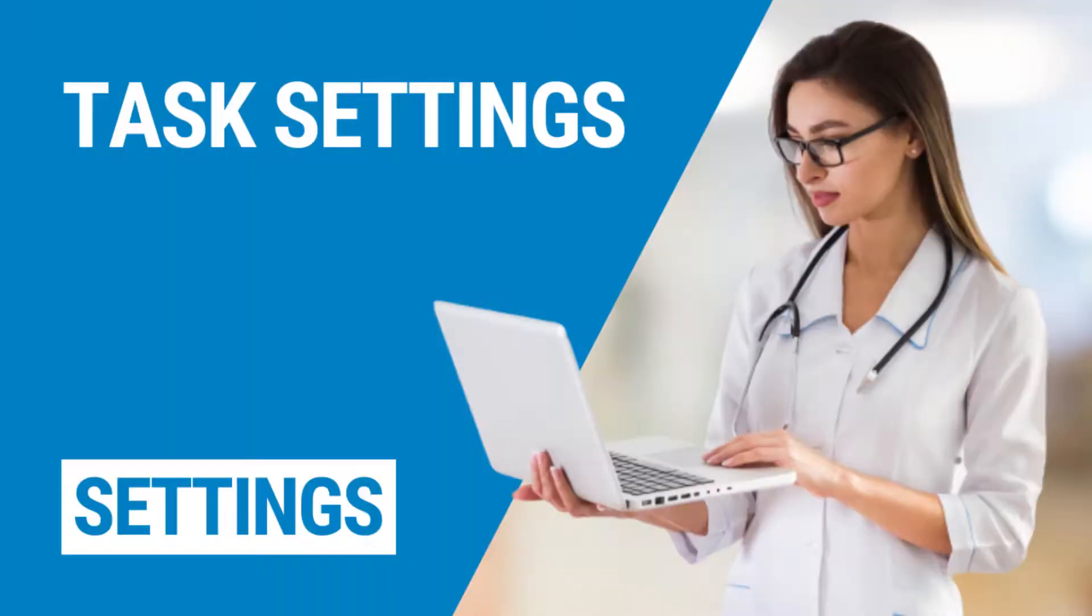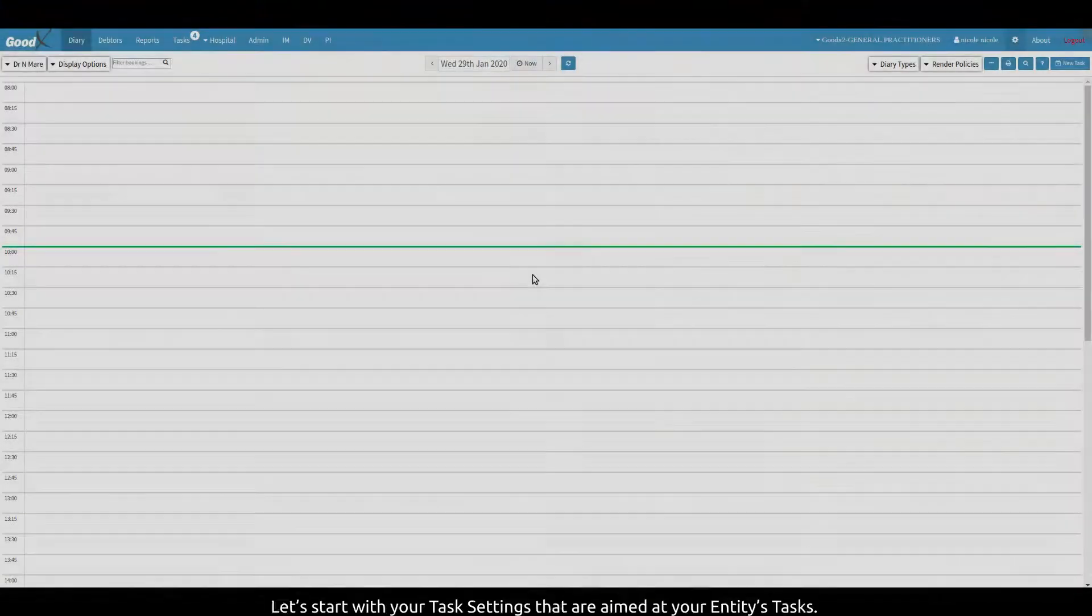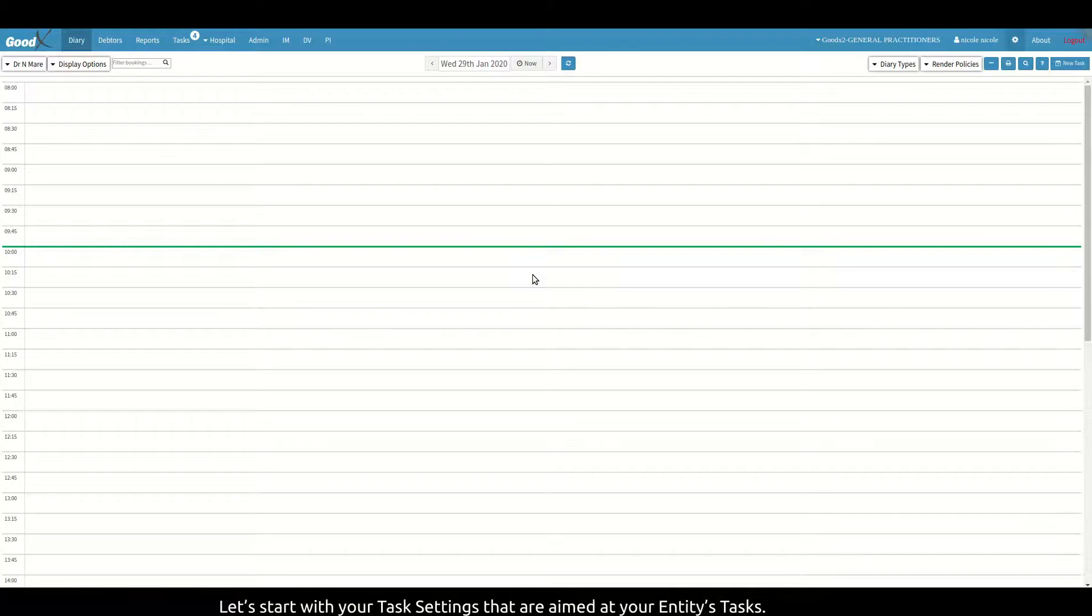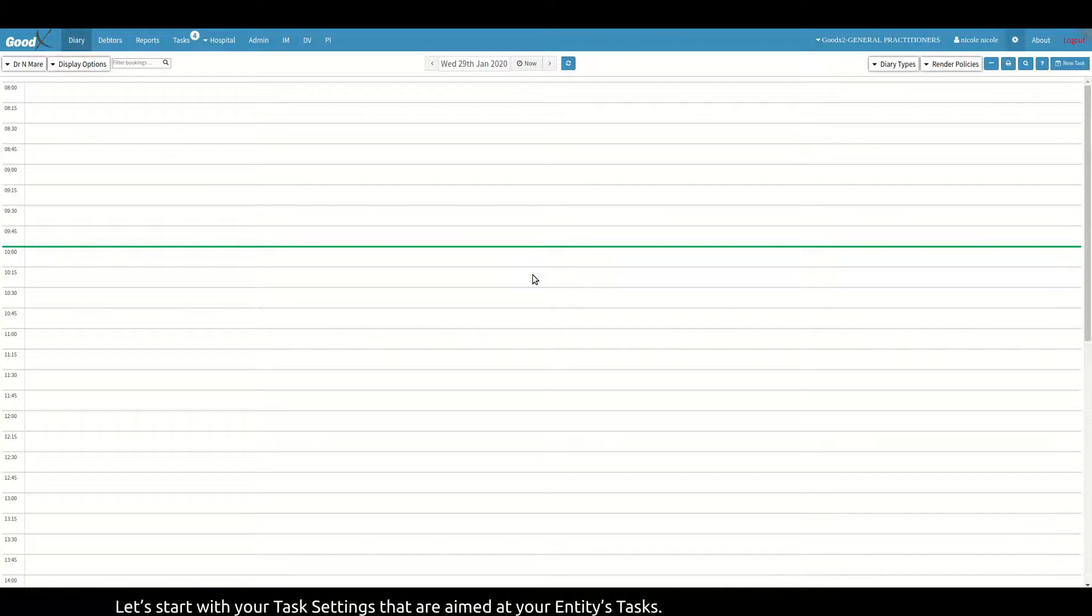Welcome to this tutorial video. The goal of this video is to show you the different settings that can be set up for your tasks in GoodX Web. Let's start with your task settings that are aimed at your entities' tasks.